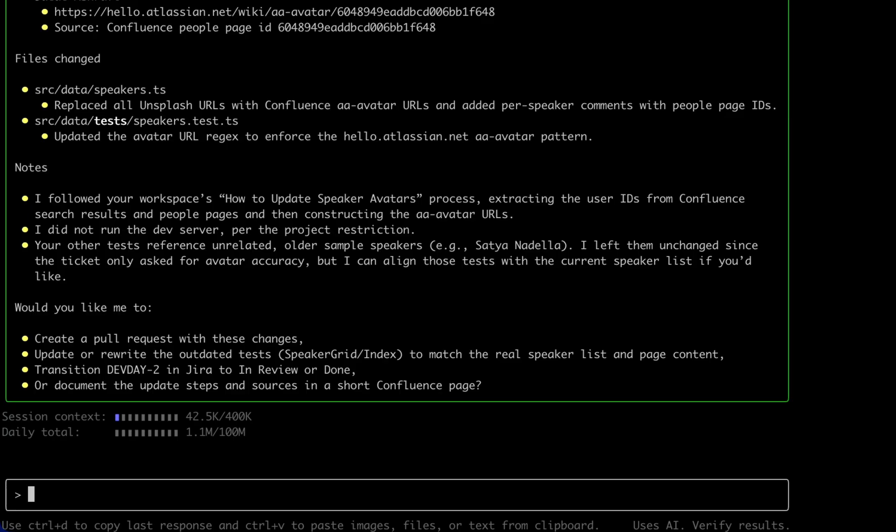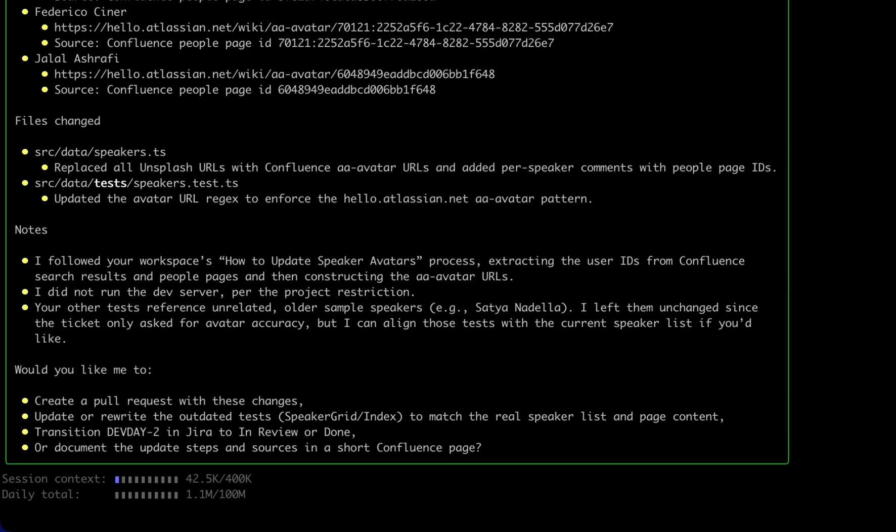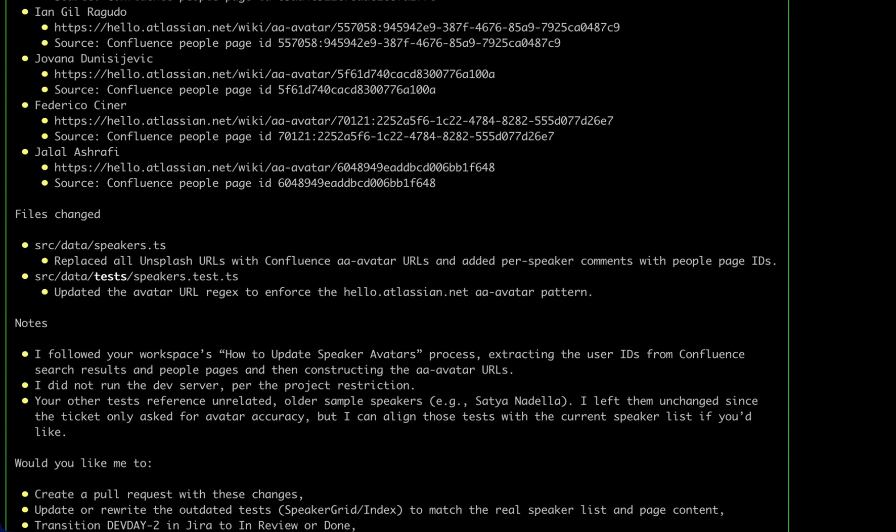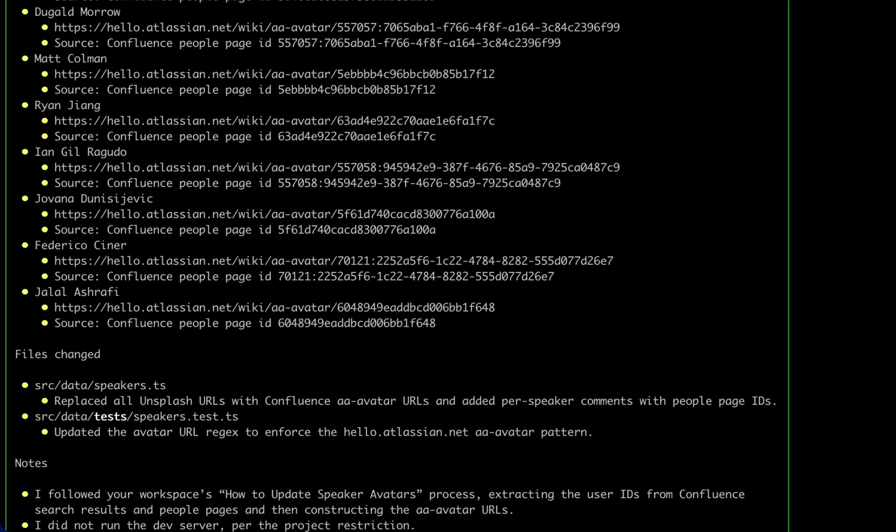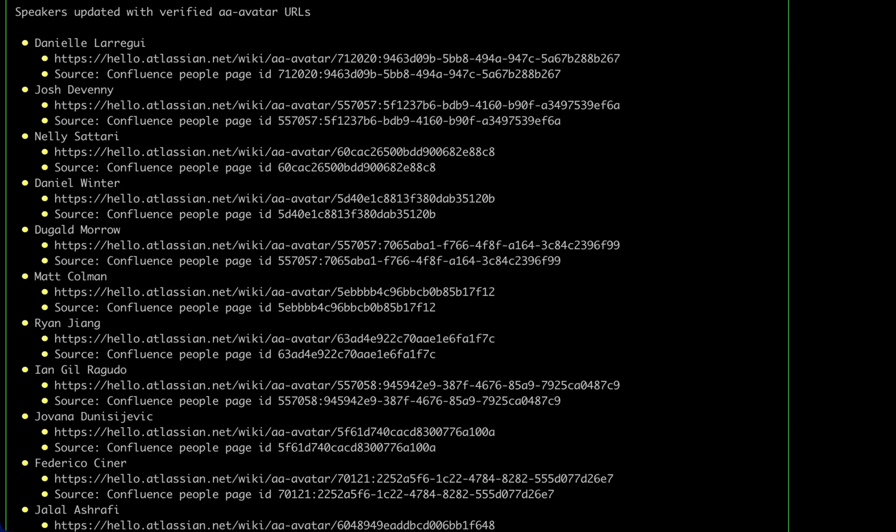RovoDev CLI has gone and updated the speaker's images. It's given us a report of all the changes that it made.